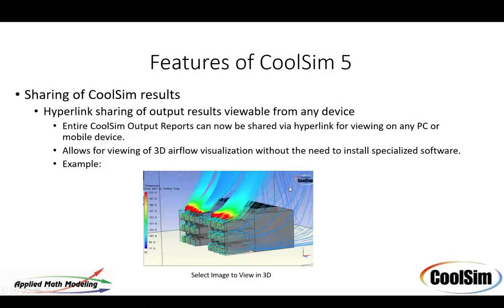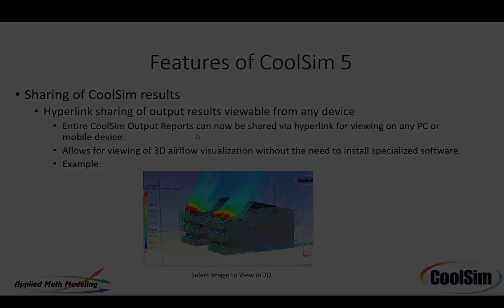So one of the other features of CoolSim is the sharing of results with a hyperlink. This is I think very significant. You can do the entire CoolSim output report can be shared via your hyperlink.